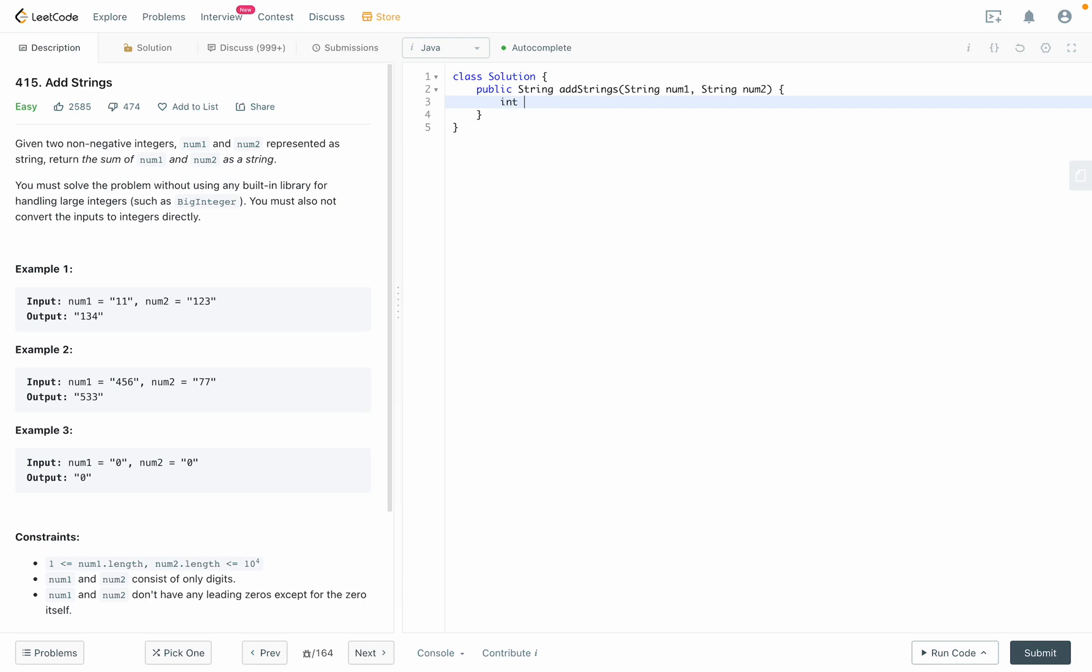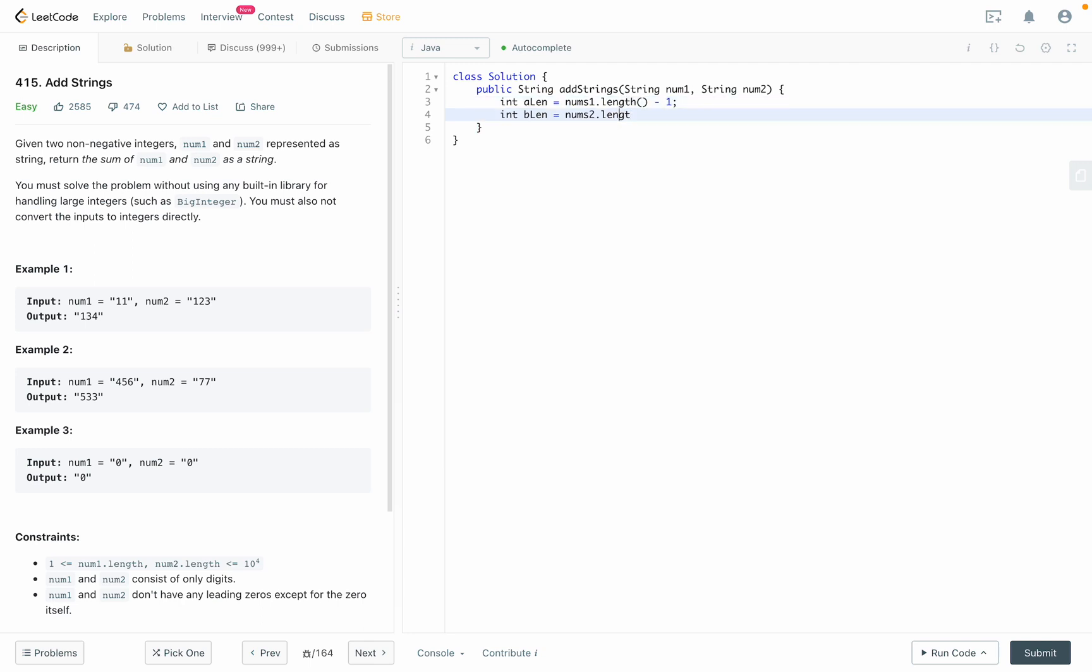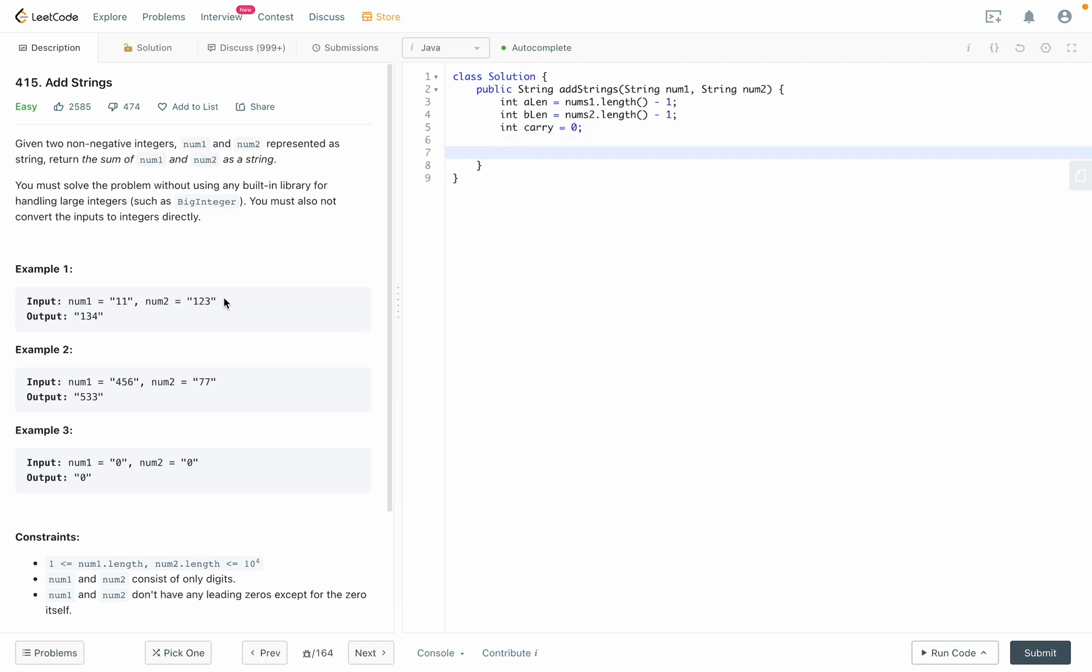So now we have aLink equal to nums1.length, going to the last digit of the first number. I'll just write this code quicker then explain it later. So now we have aLink going to the last digit of the first number.